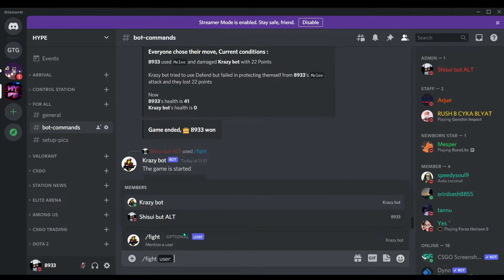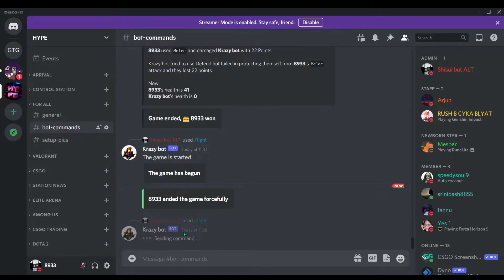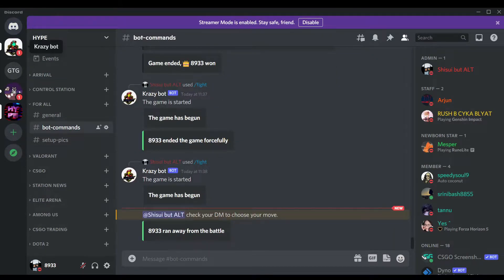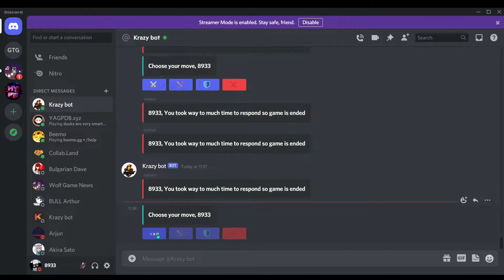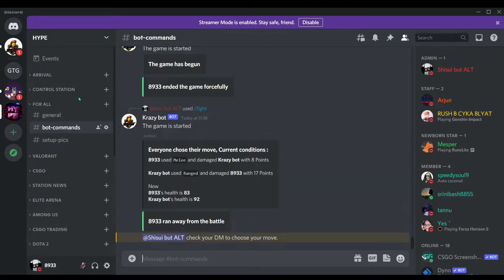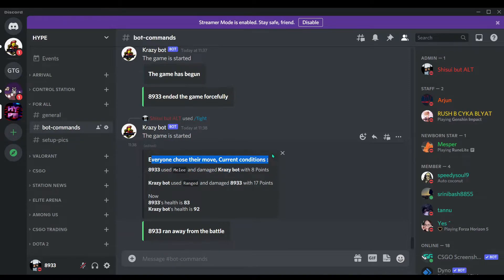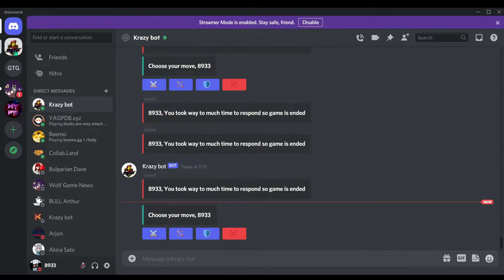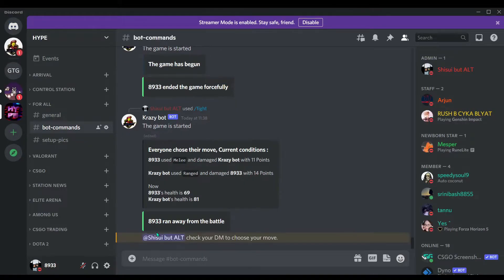You can play duo mode by mentioning someone, but I'll demo solo mode. I choose the melee attack. The bot tells us everything: the username used melee attack, dealing 8 damage to Crazy Bot. Crazy Bot used ranged attack, dealing 17 damage. My health is now 83 and Crazy Bot's health is 92.